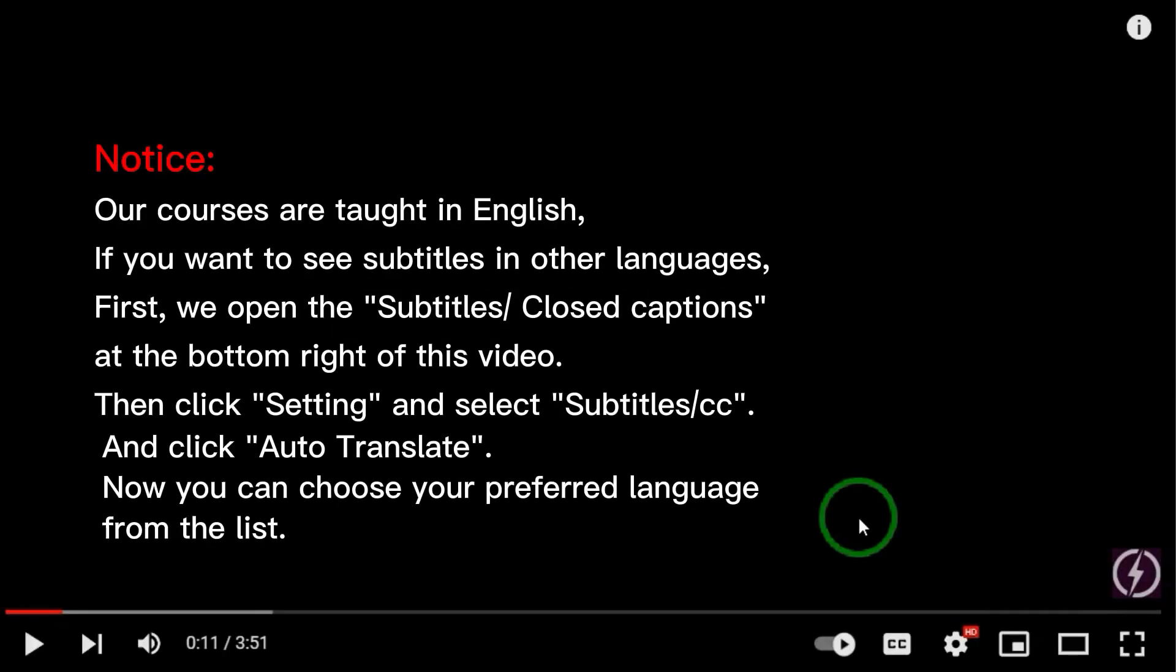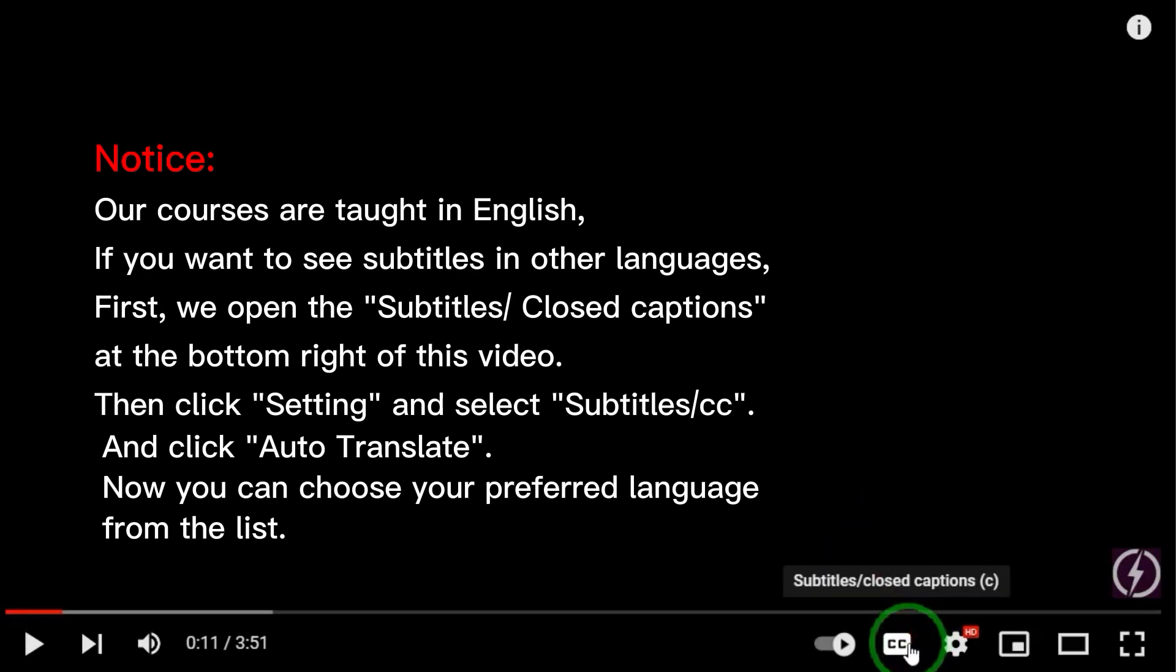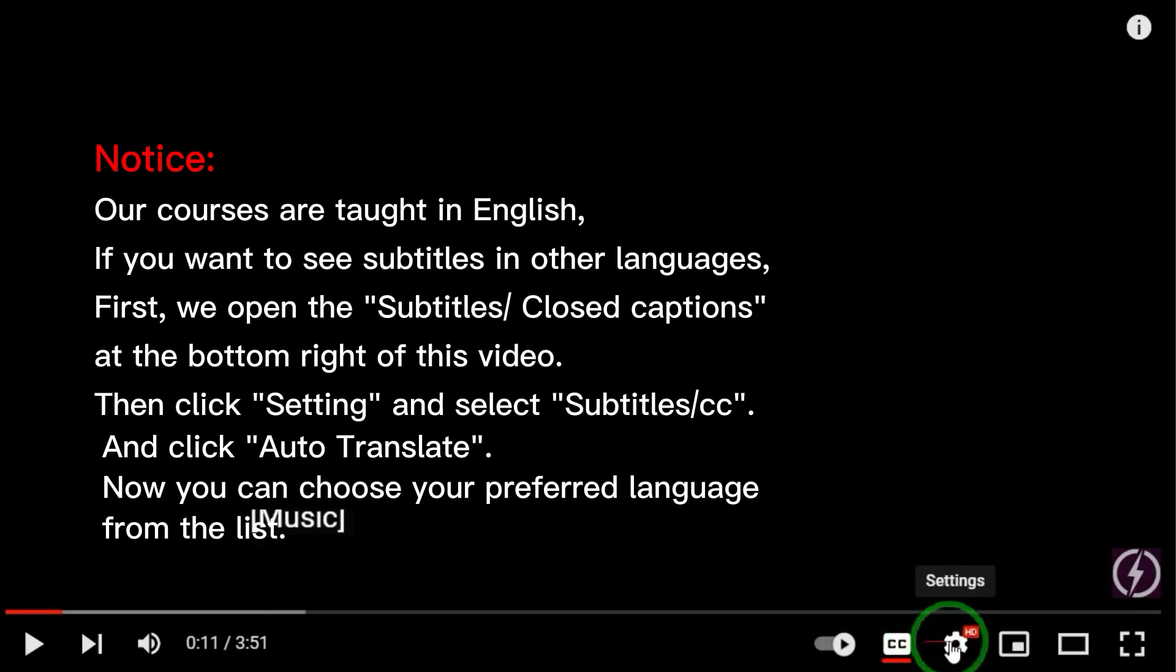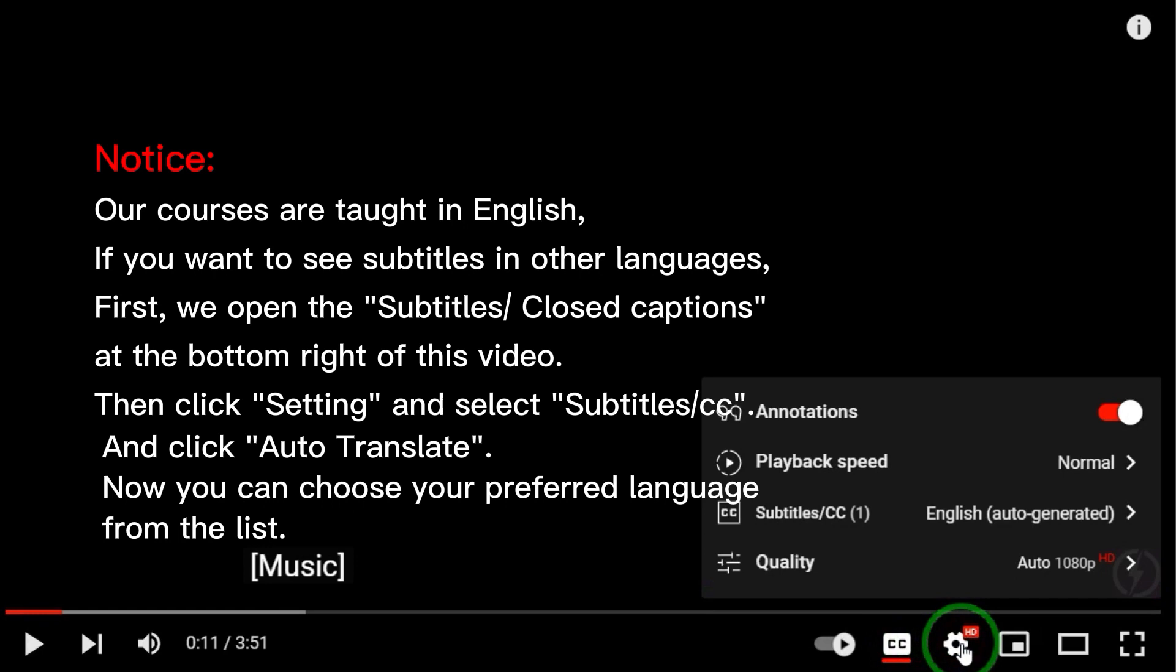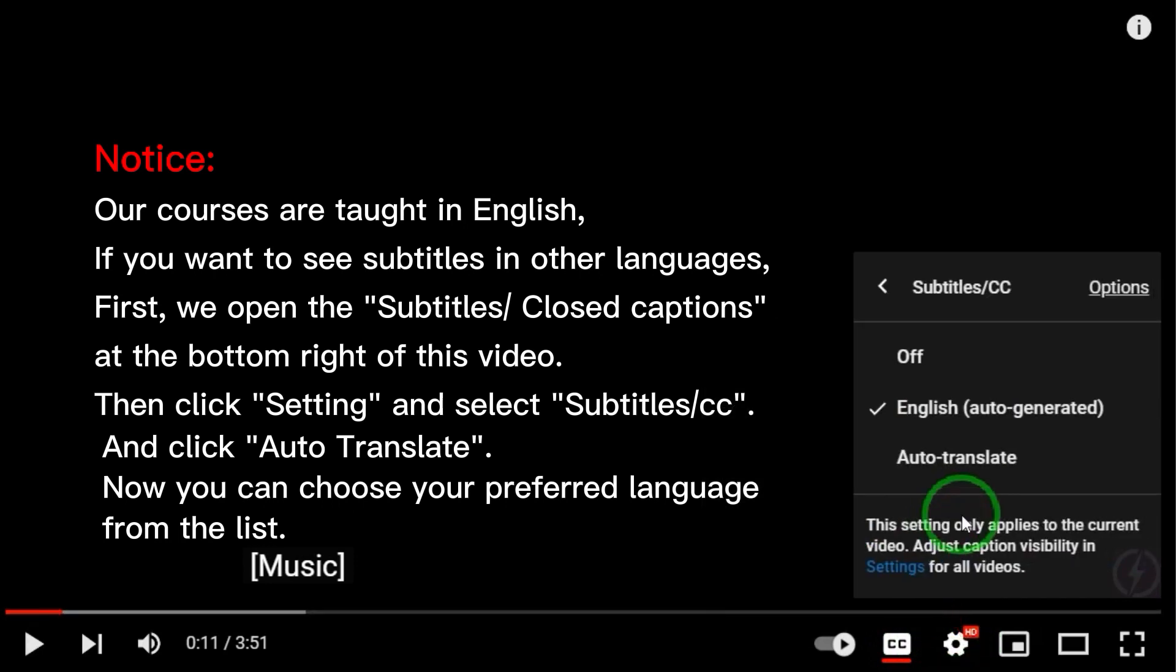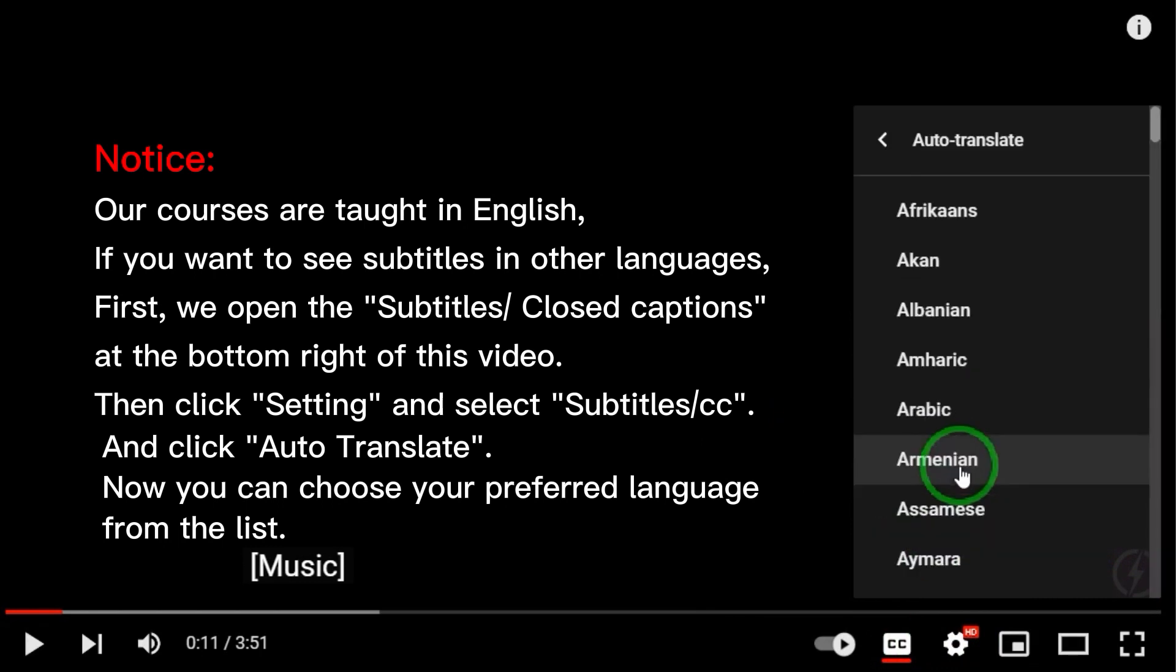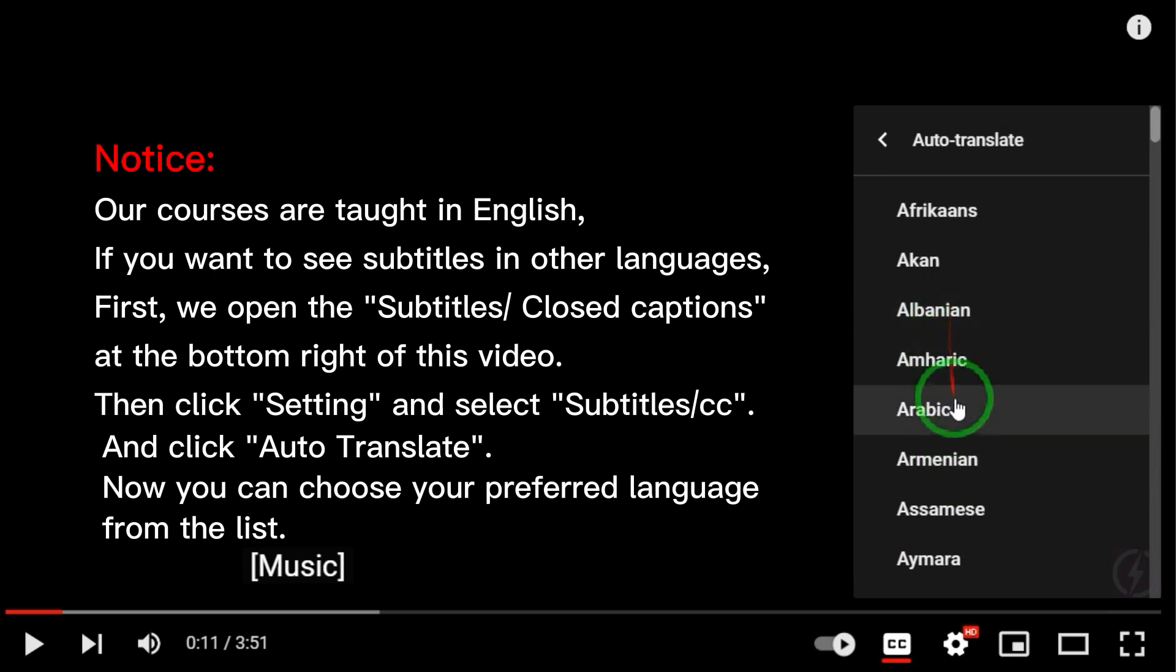Notice. Our courses are taught in English. If you want to see subtitles in other languages, first, we open the subtitles closed captions at the bottom right of the video. Then click Setting and select Subtitles CC and click Auto Translate. Now you can choose your preferred language from the list.